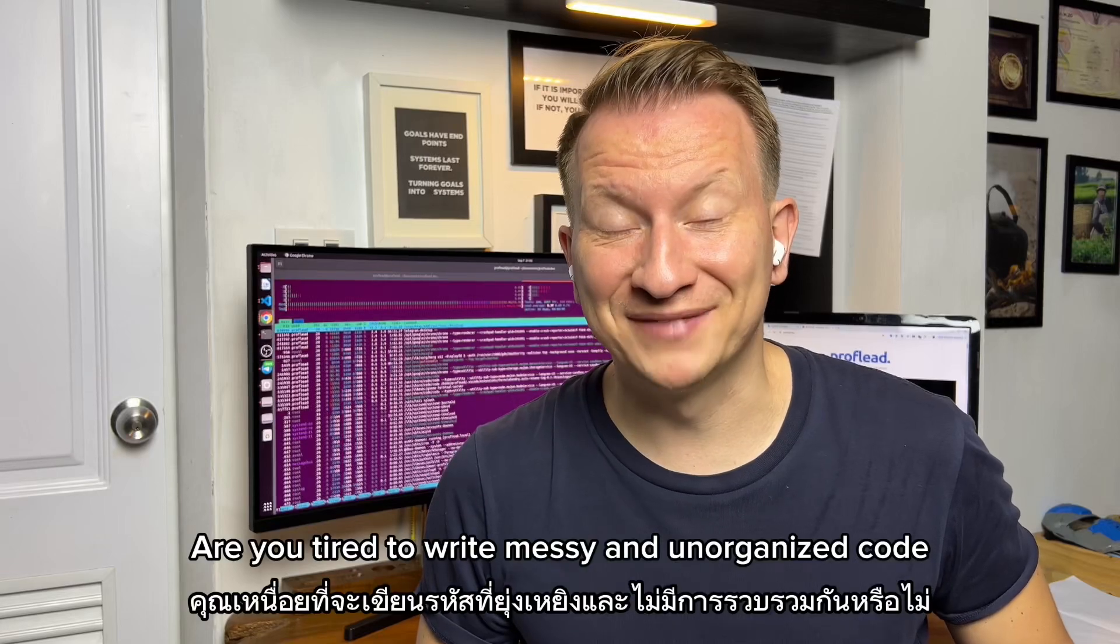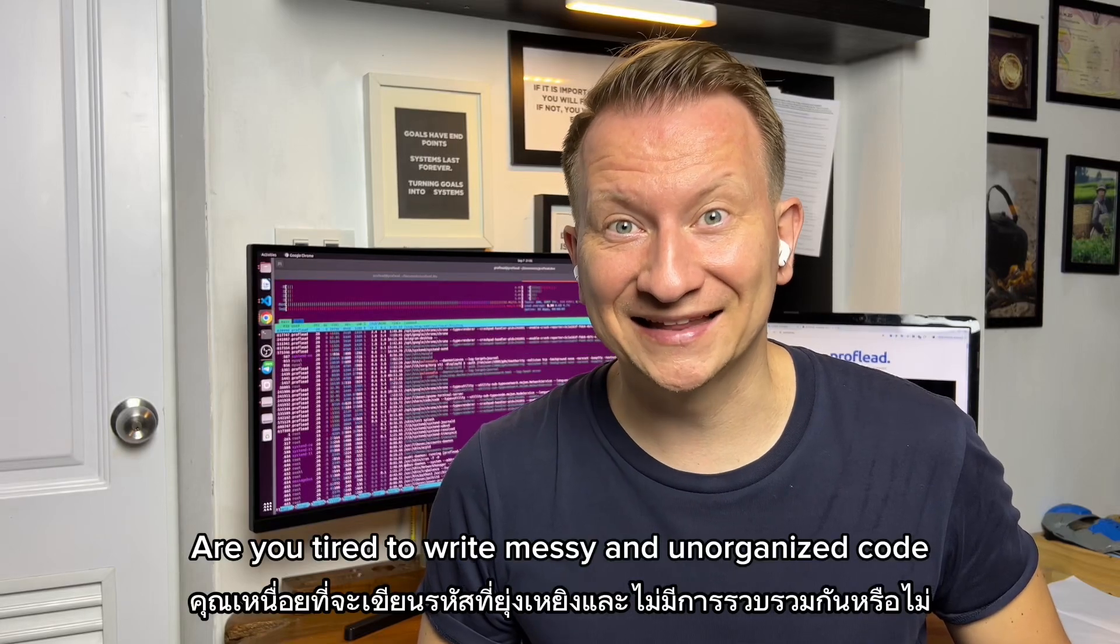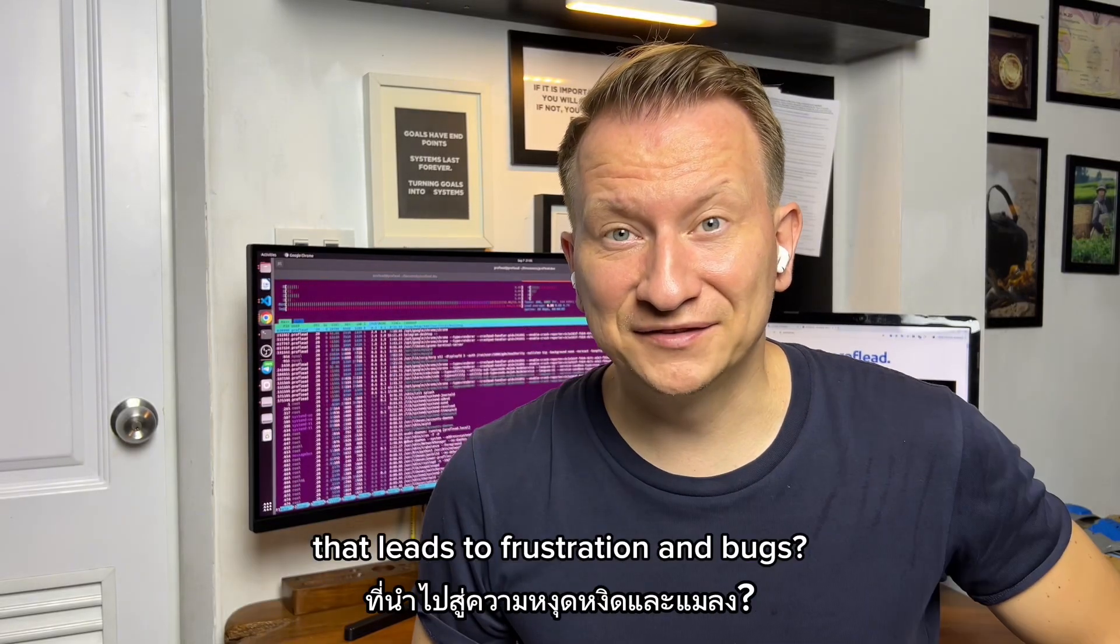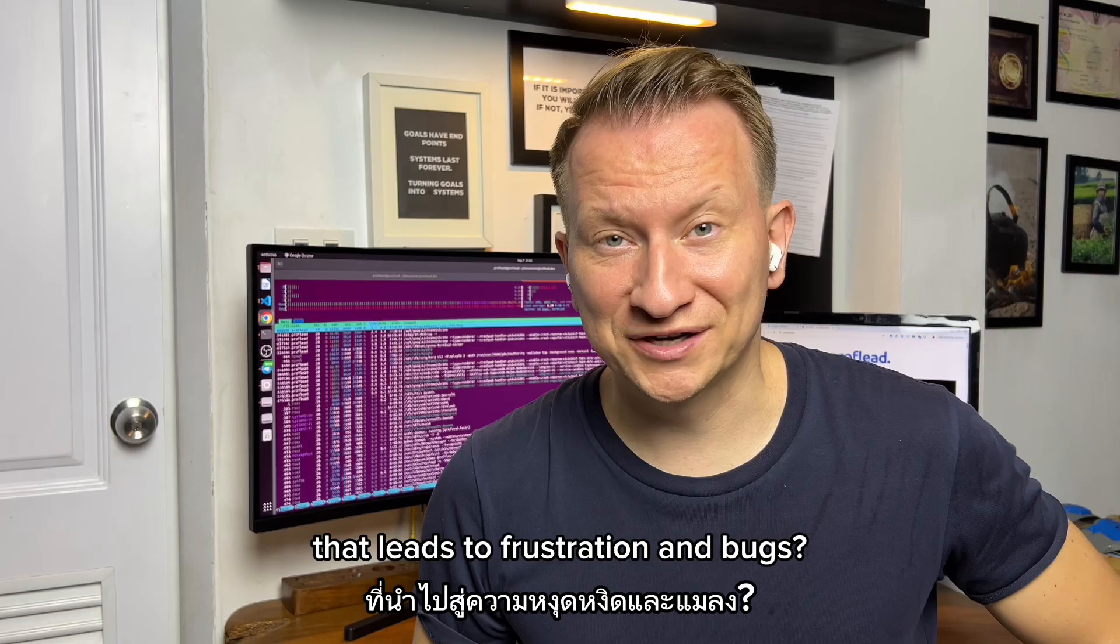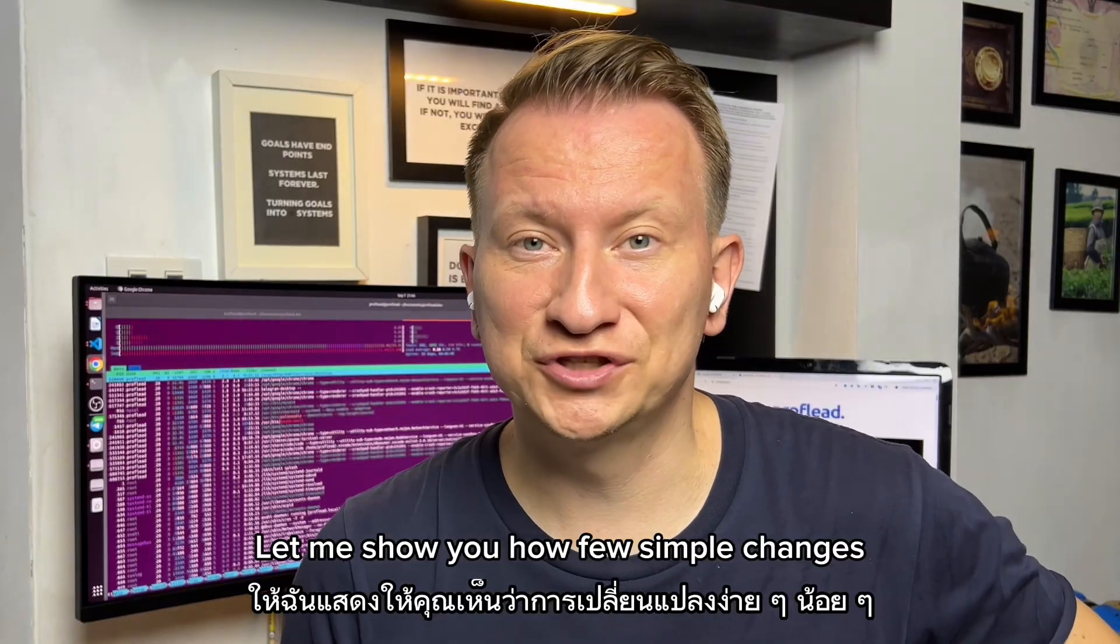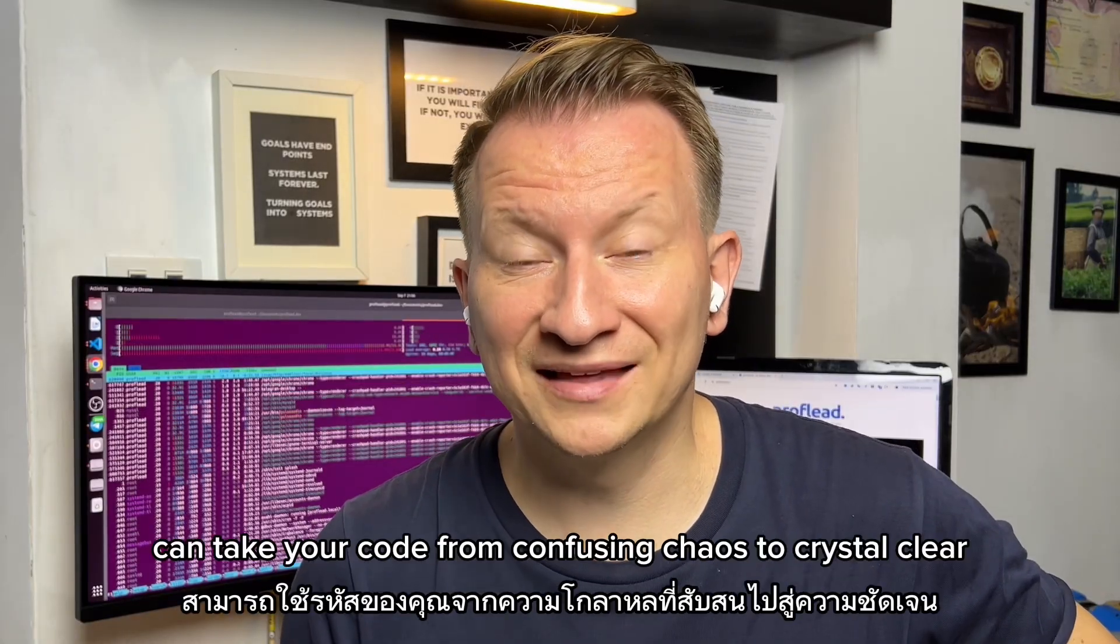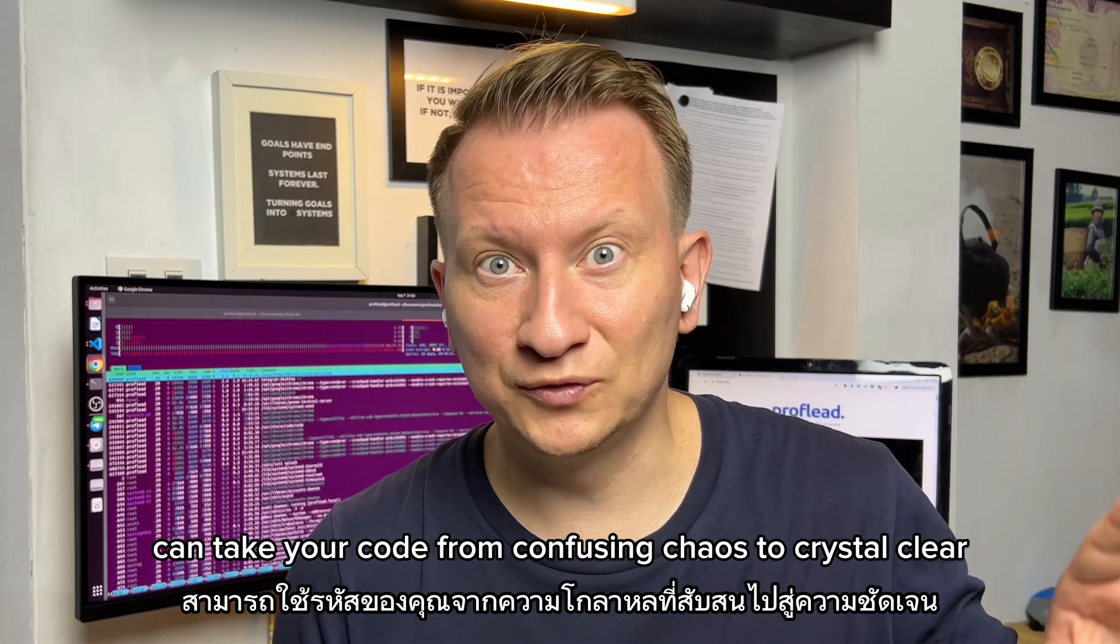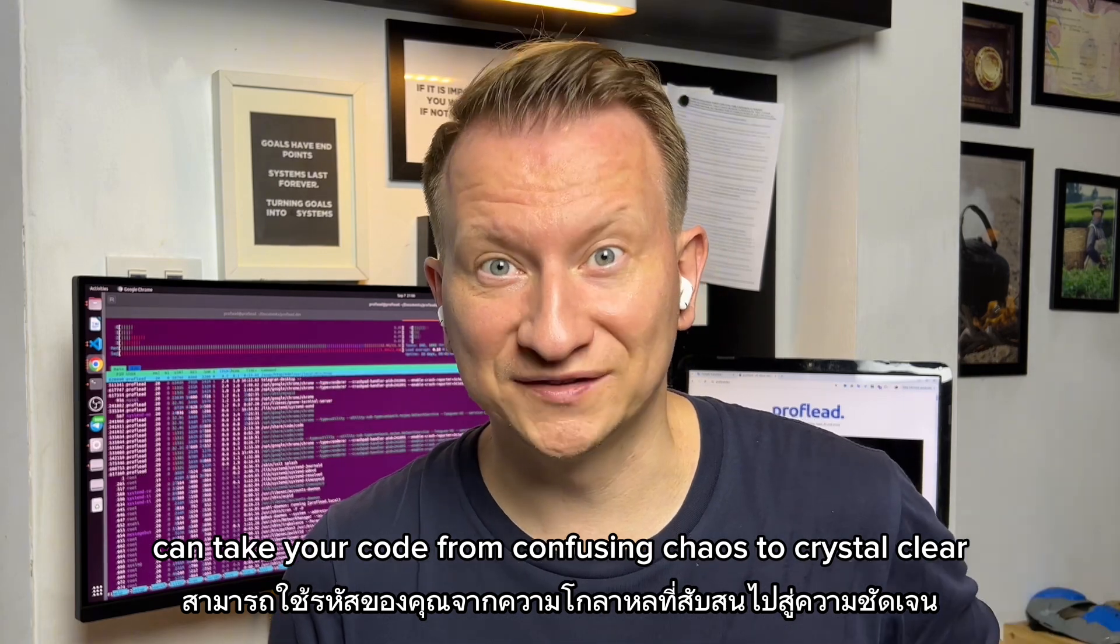Are you tired of writing messy and unorganized code that leads to frustration and bugs? Let me show you how a few simple changes can take your code from a confusing mess to crystal clear.